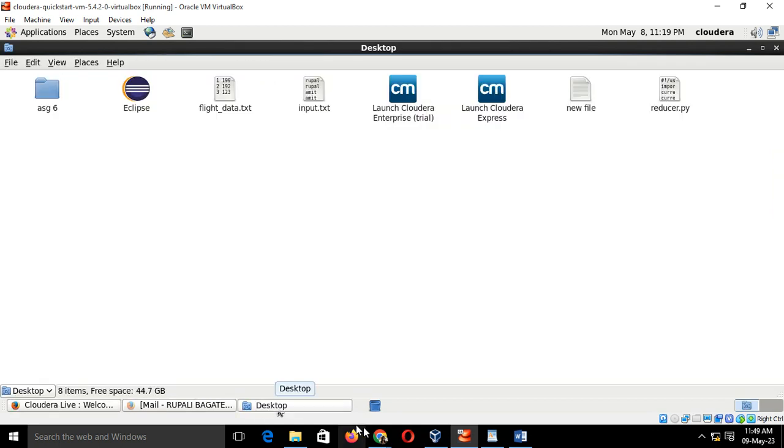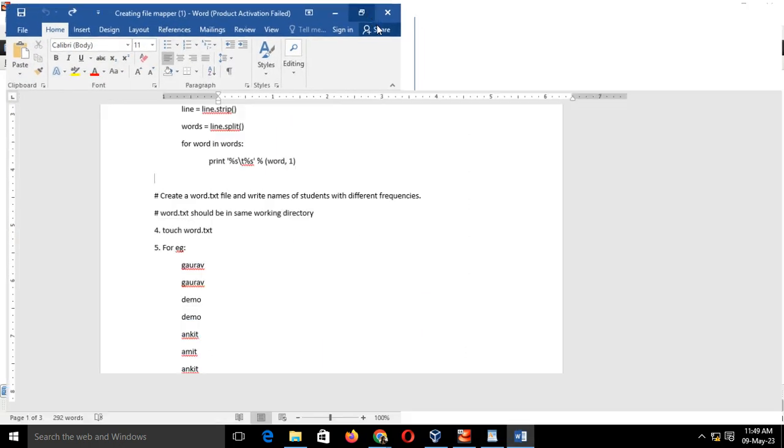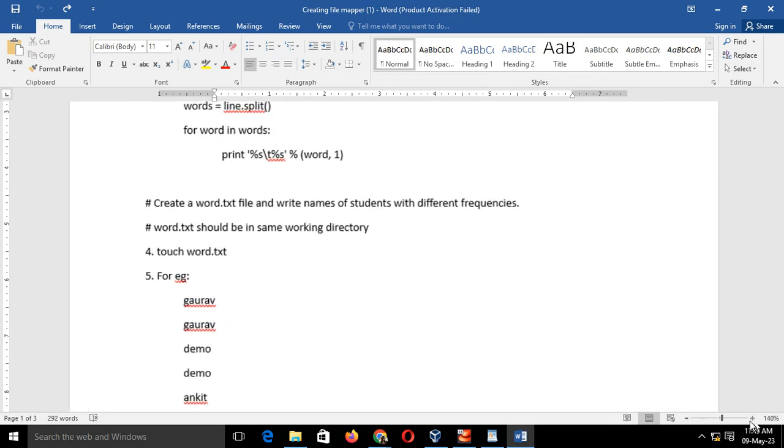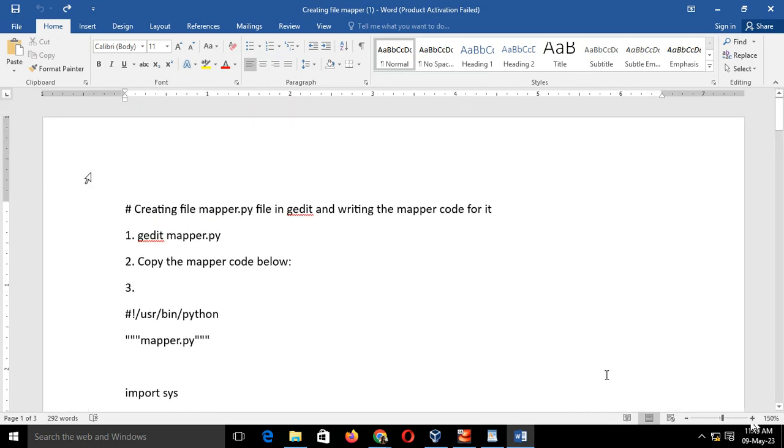I have already shared here the Word file where we have a sequence of steps. Step number 1 is open a virtual machine. Step number 2 is start a Cloudera setup. After starting the Cloudera setup,